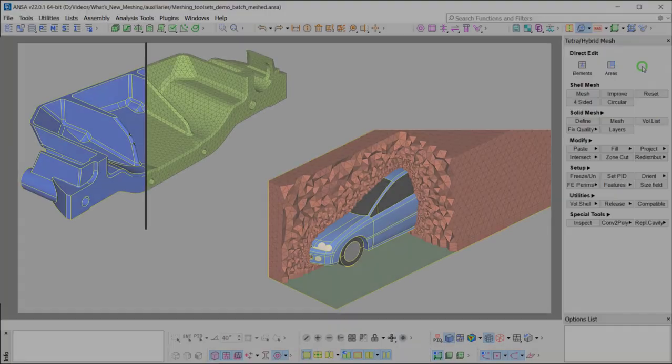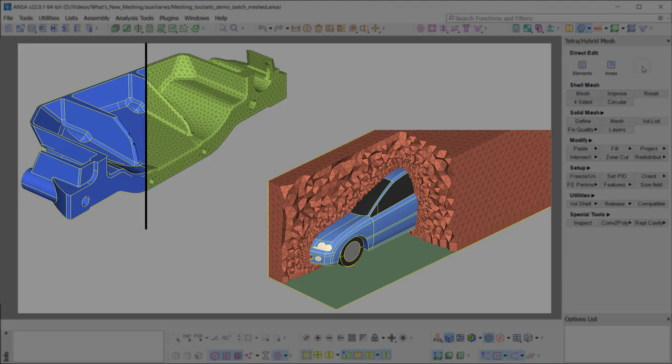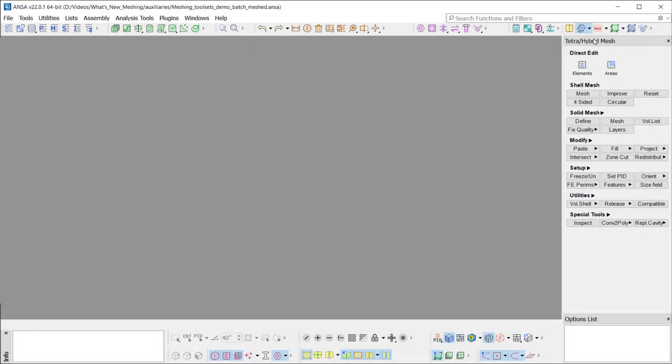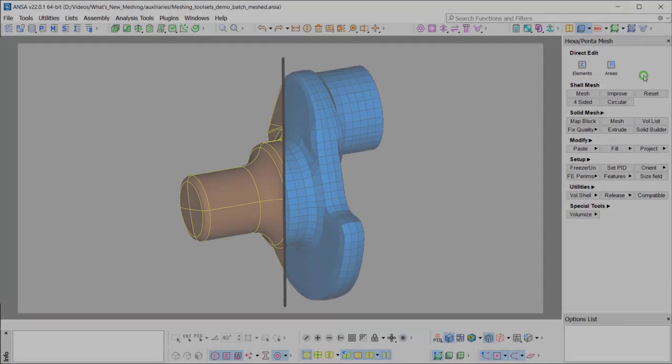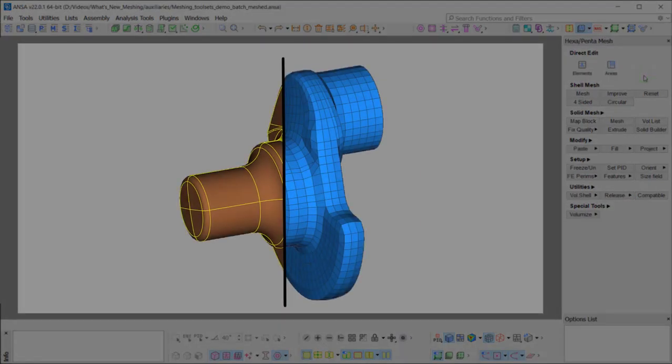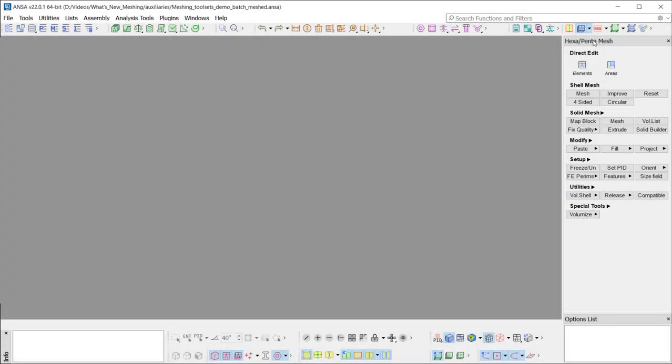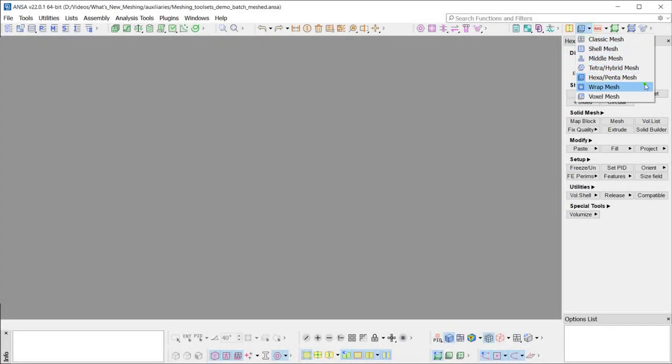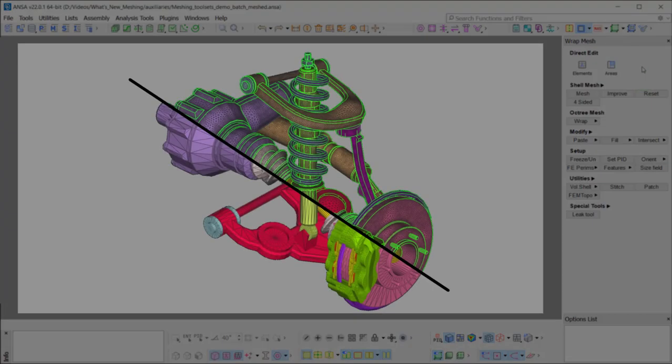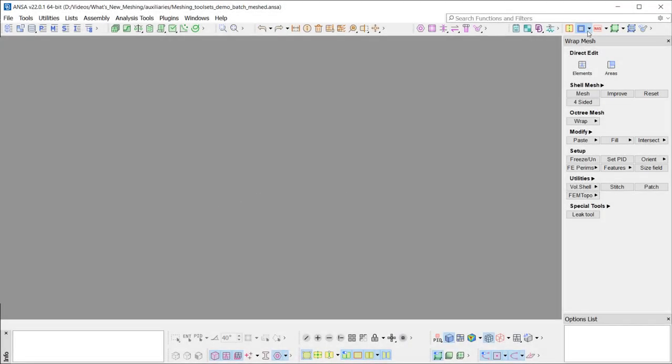The TETRA HYBRID MESS toolset for creating TETRA and HYBRID MESS, the HEXA PENDA MESS toolset for HEXA and PENDA volume MESS generation, the WRAP MESS toolset, and the VOXEL MESS toolset.